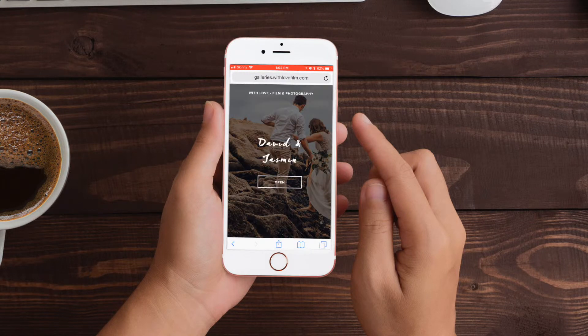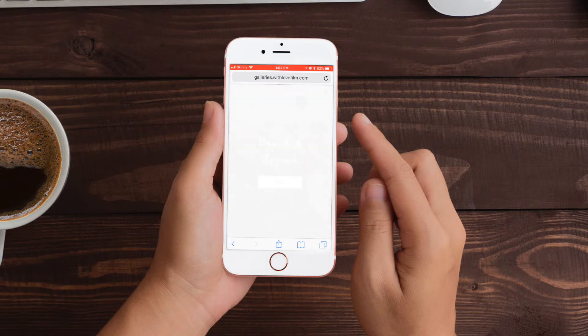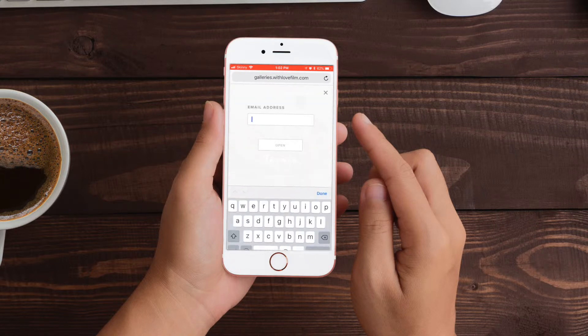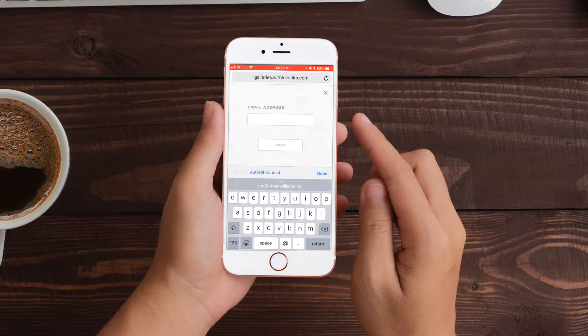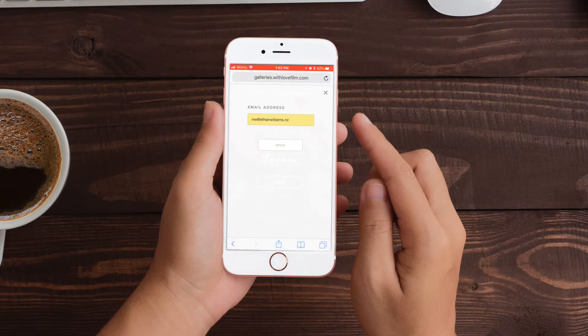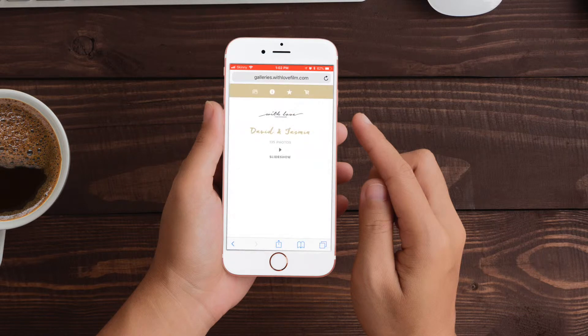Here click open. You'll then be prompted to enter your email address. Make sure you use the correct email address because when you download the photos that's the email address they'll be sent to.